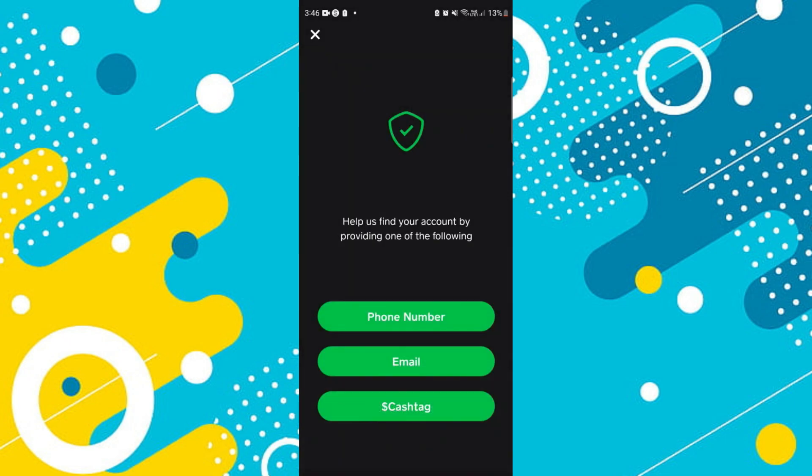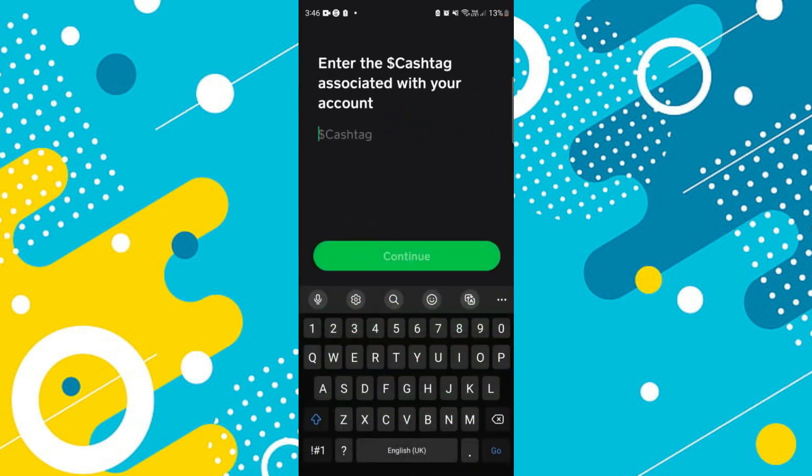It's going to help us find the account by providing one of the following. Since we don't have our phone number or email, we're going to press on the cash tag option. You can go ahead and enter your cash tag to locate your account.